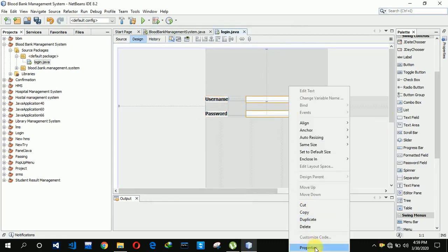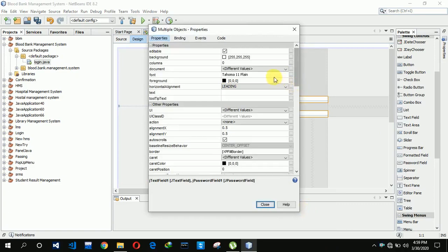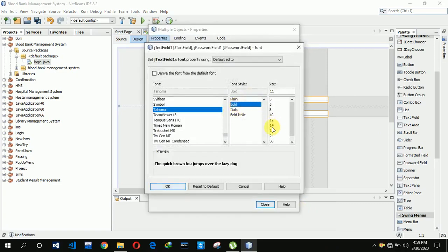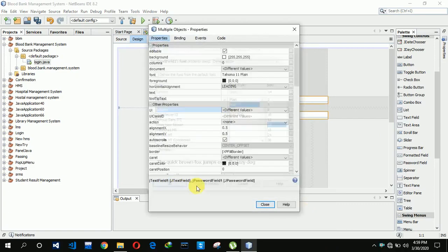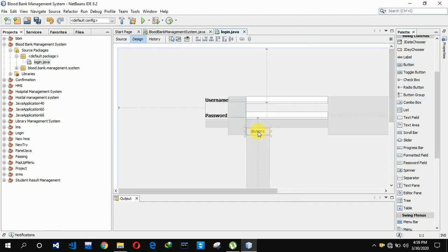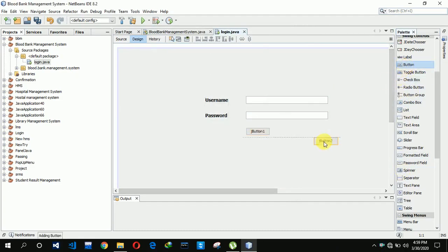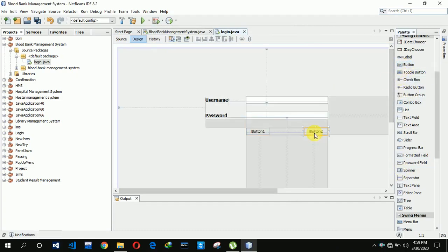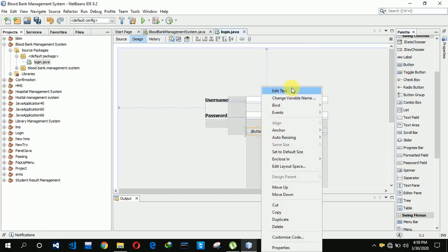We also need buttons here: button 1 and button 2. Button 1 text is set to login.